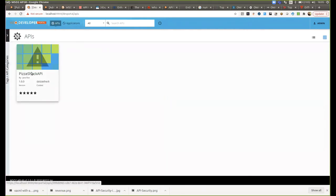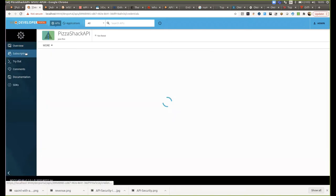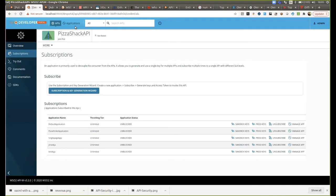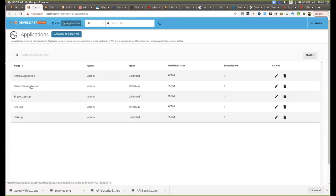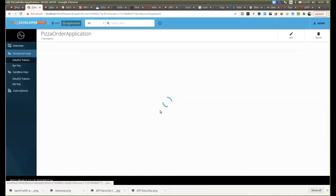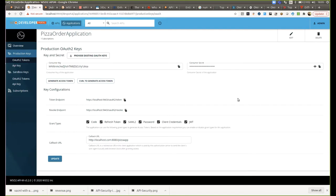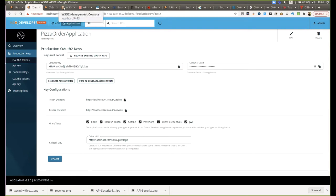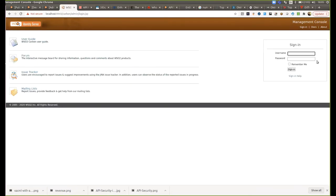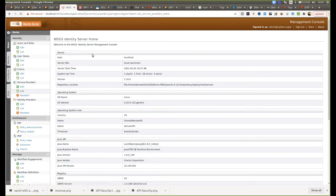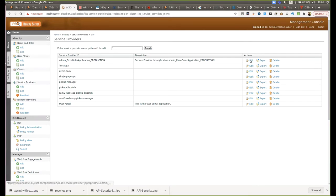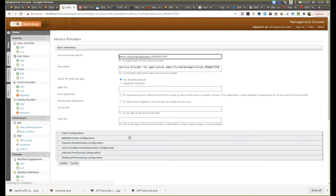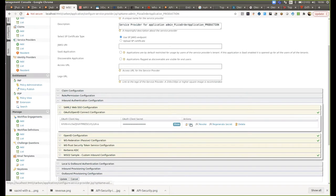We'll go to this API and show the subscription for the PisaShack application. Under the PisaShack application, we will have production keys — the consumer key and the consumer secret — and the token endpoint of Identity Server, the revoke endpoint of Identity Server, and the callback URL of the PisaShack application. Then this is the Identity Server admin portal. Once you create an application in the developer portal, it will be created as a service provider here via the DCR endpoint. Under auth configuration, the same credentials are present here.